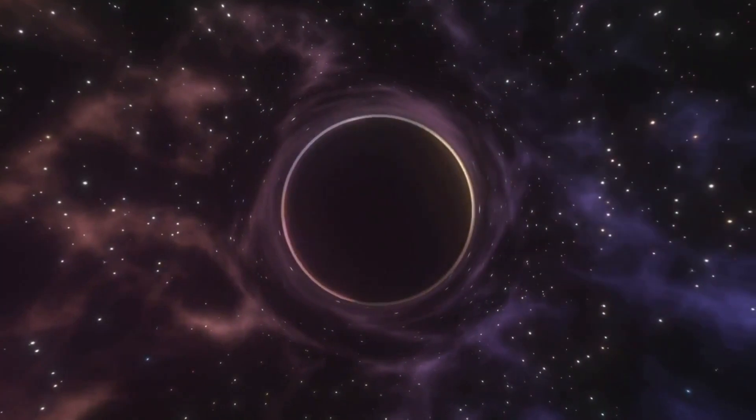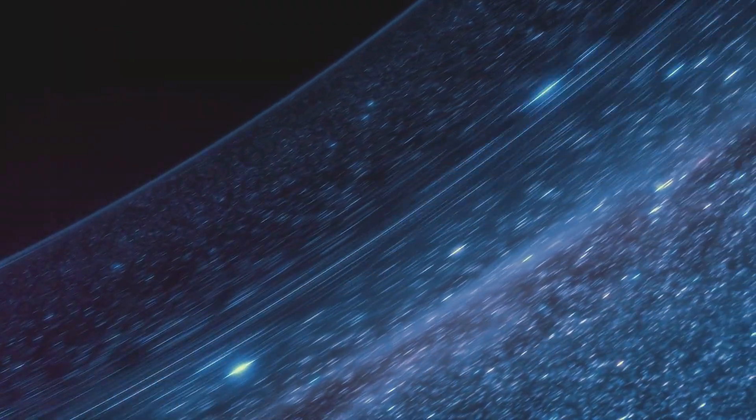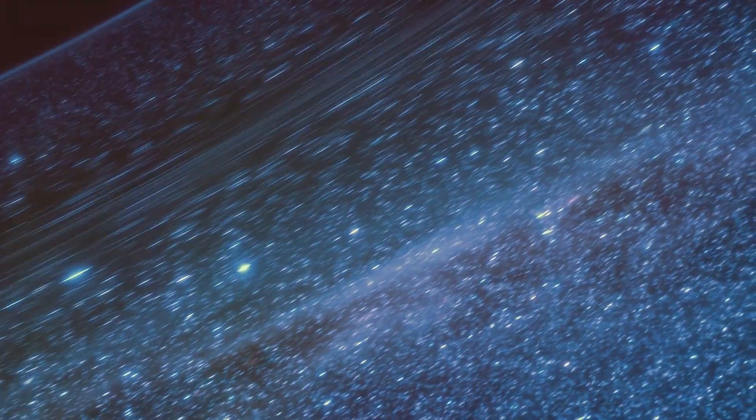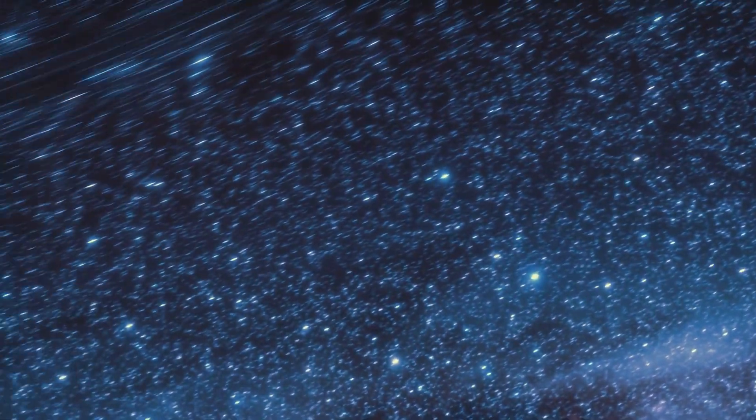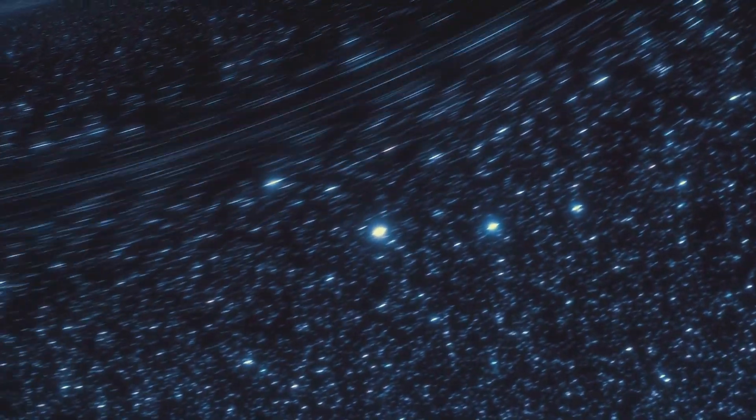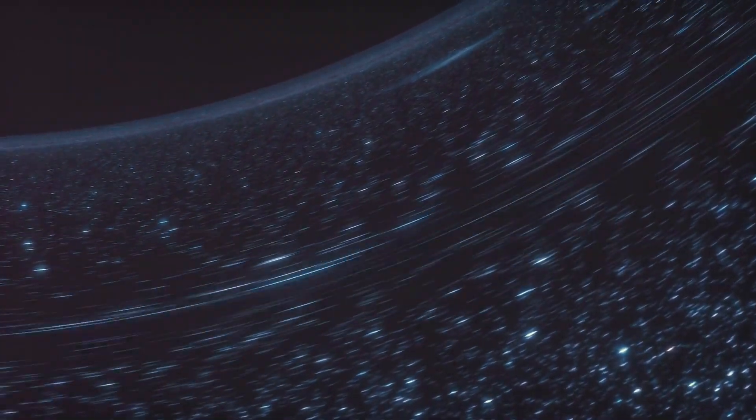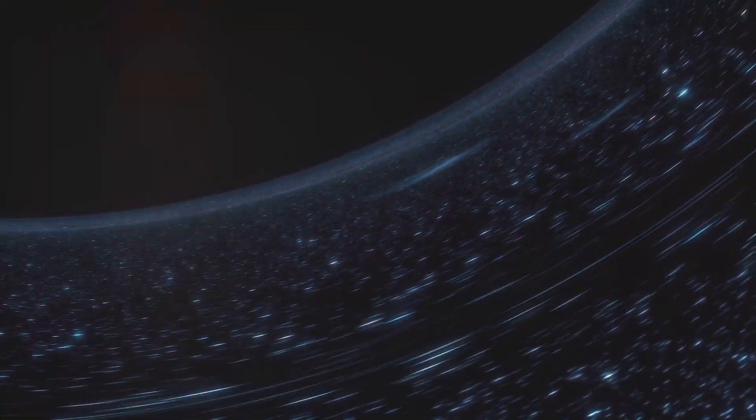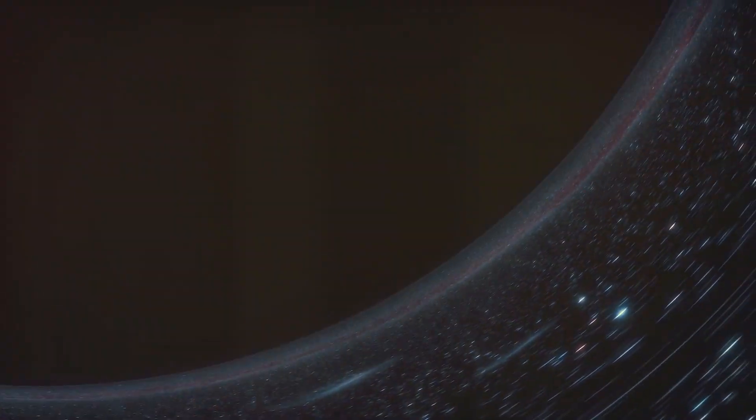As the black hole continues its relentless approach, Earth would eventually reach what is known as the event horizon, the point of no return. Once we cross this threshold, there would be no escape from the black hole's gravitational pull. Scientists speculate that time and space as we know it would cease to exist. One moment, we would be here on Earth and the next we would be inside the black hole. The Earth would be swallowed whole, disappearing from the universe as we know it.